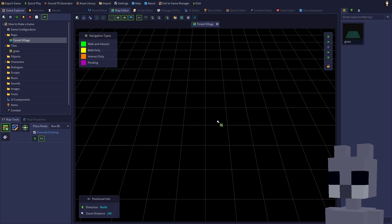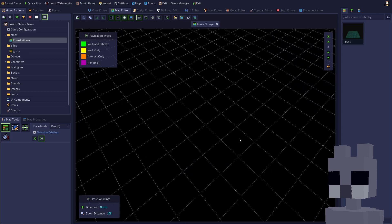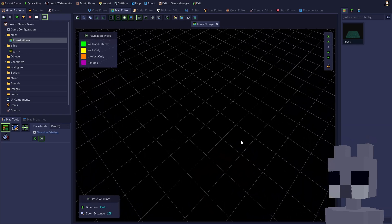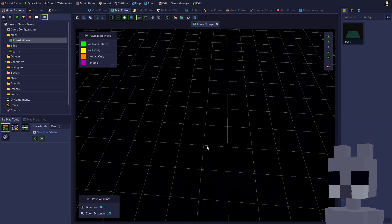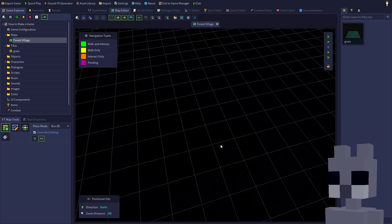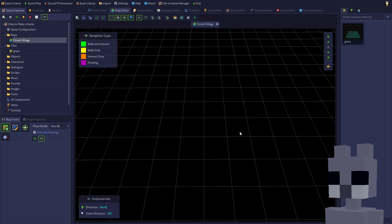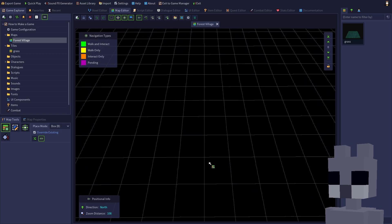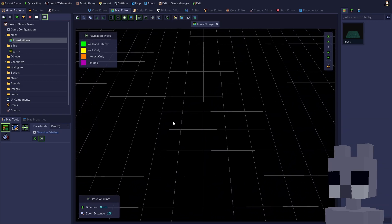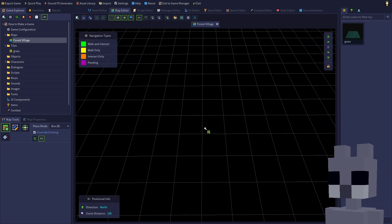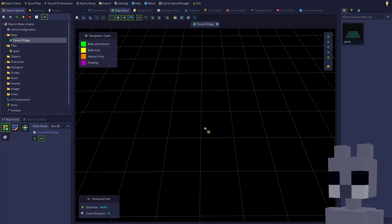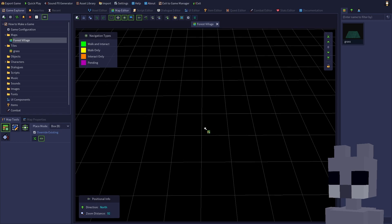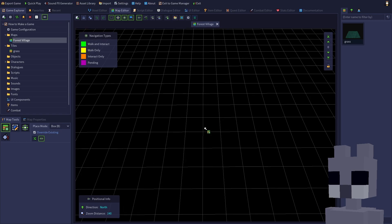To rotate the camera, hold the middle mouse button and drag left or right, or press CTRL plus the left or right arrow key. To move the camera, hold SHIFT plus the middle mouse button and drag, or press SHIFT plus the arrow keys. Use the scroll wheel to zoom in and out, or press CTRL plus the up or down arrow key.